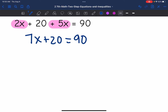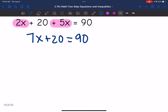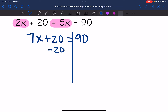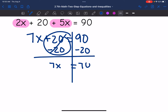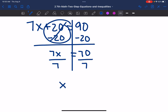Now I treat this like a normal two-step equation. I need to undo that plus 20 constant by subtracting 20 from both sides. That zeroes out. I bring down the seven X, and 90 minus 20 is 70. Then I divide both sides by seven and get X equals 10.